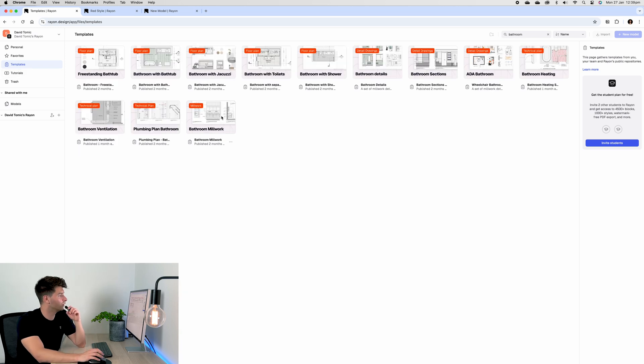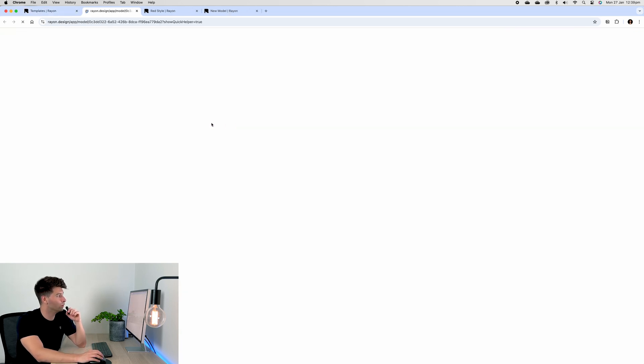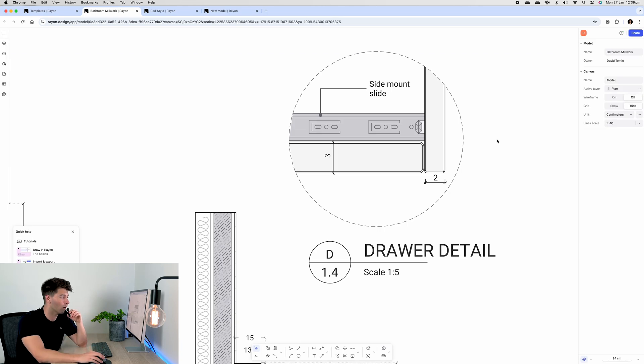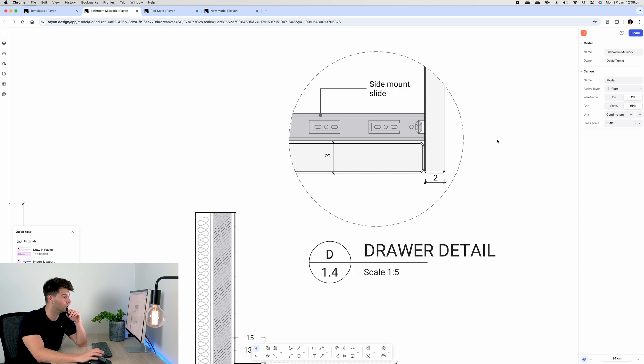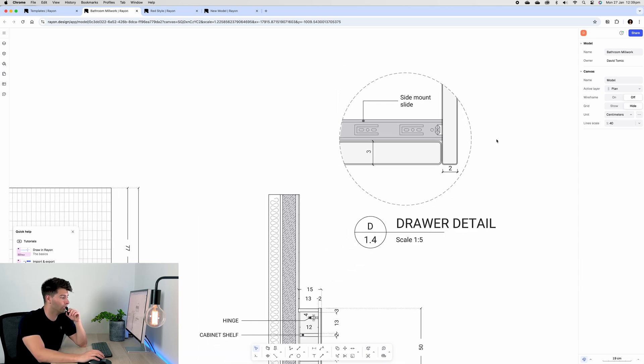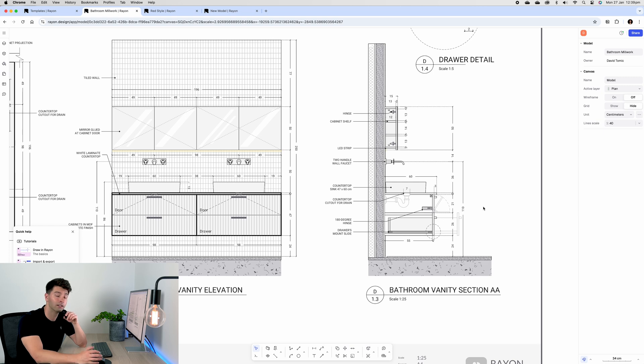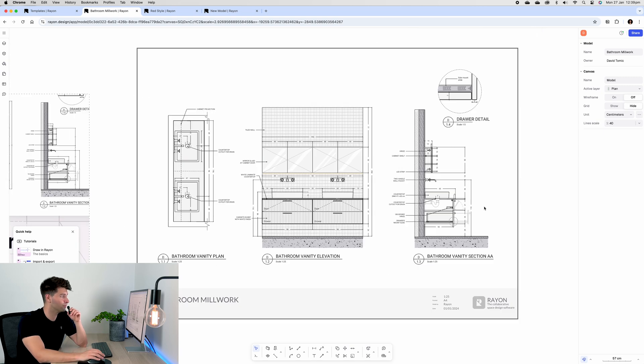For instance, if we load this millwork template, we can see an example of this blown-out detail. The drawer runner detail here is already modeled for us. We could go ahead, copy and steal that in our own projects, or we could use this vanity information here. Either way, there is plenty of information allowed for in Rayon Design that you don't need to start from scratch.